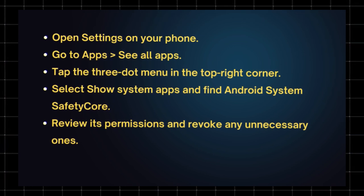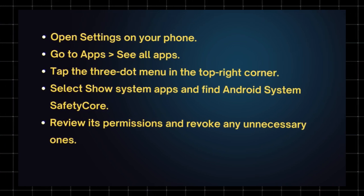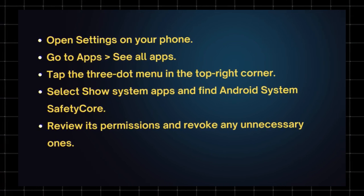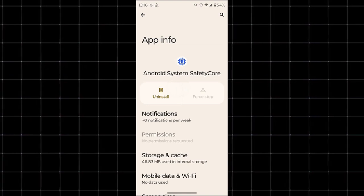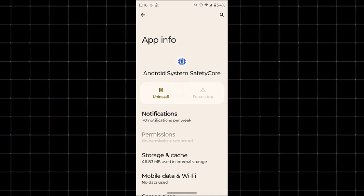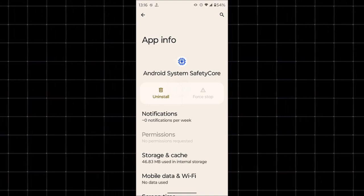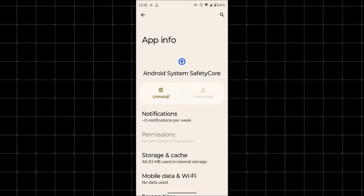Uninstall the app if possible. In the app details, tap uninstall if the option is available. You may need ADB commands or root access to remove it manually.